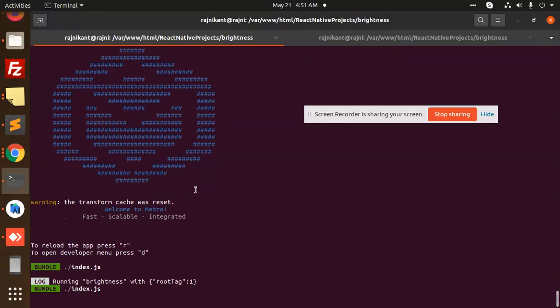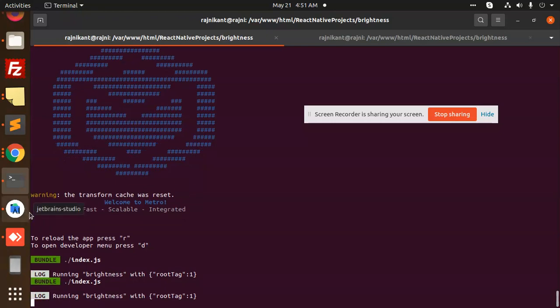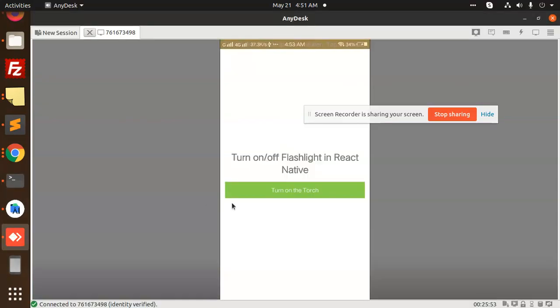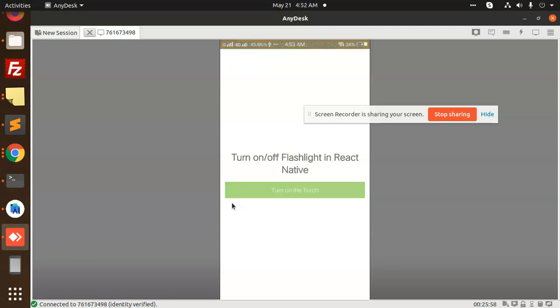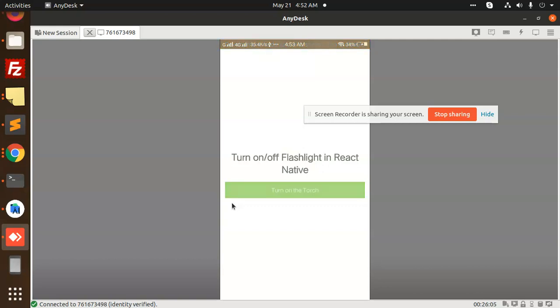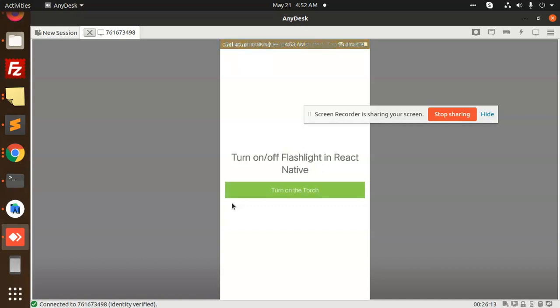This is the demo. If I turn the torch on, it's opening my torch - it's not showing through AnyDesk but it is opening. If I turn it off, then it says turn on, and there's an option to turn off the torch. So it's toggling the torch on and off, and you can handle this.